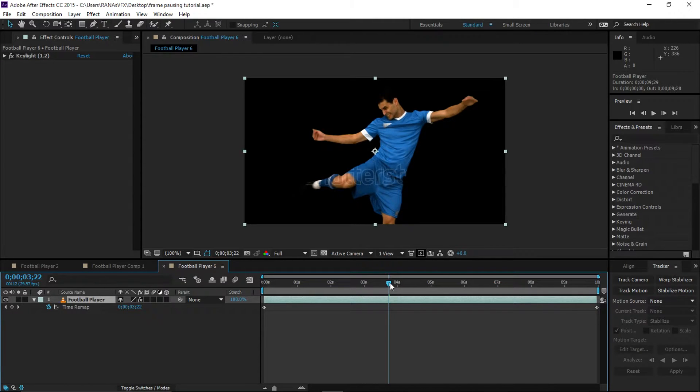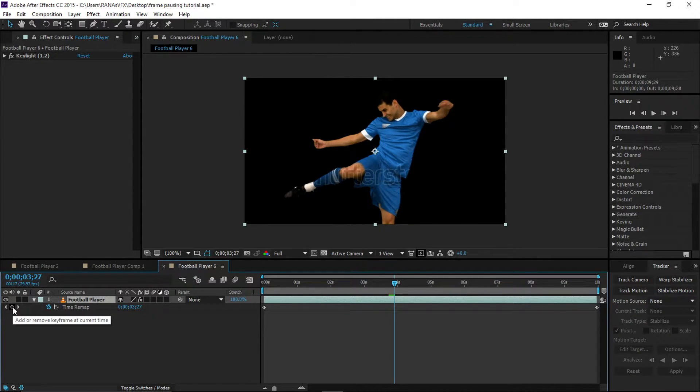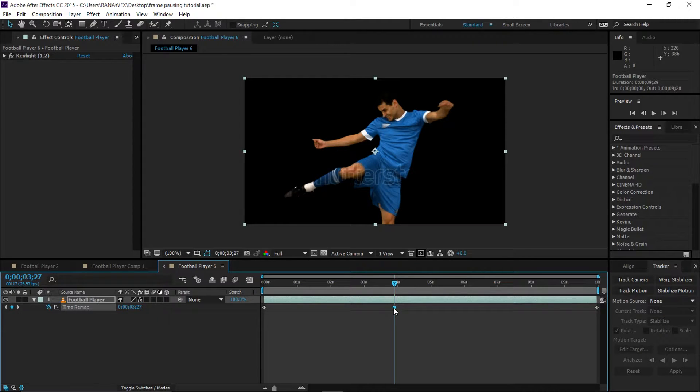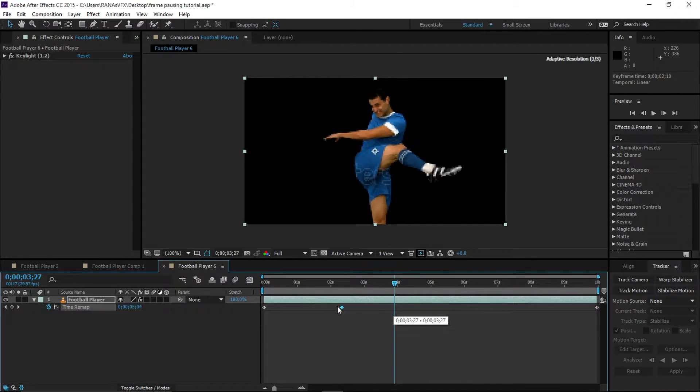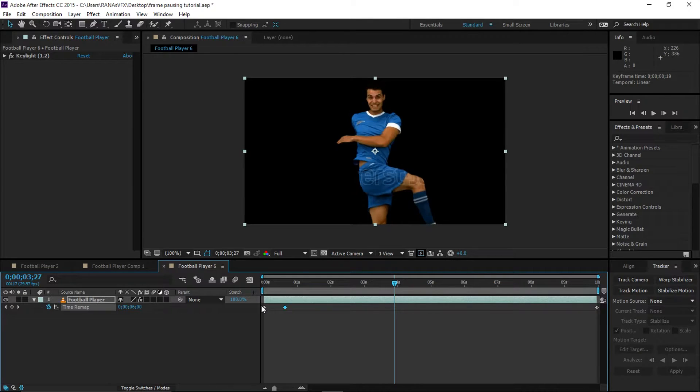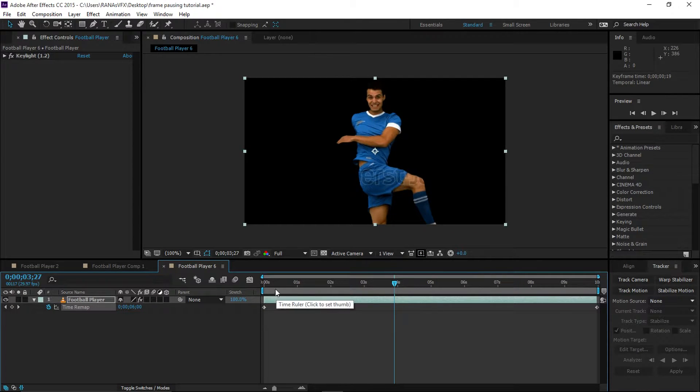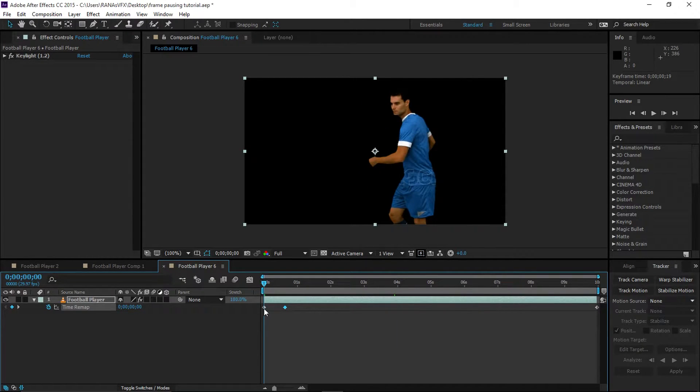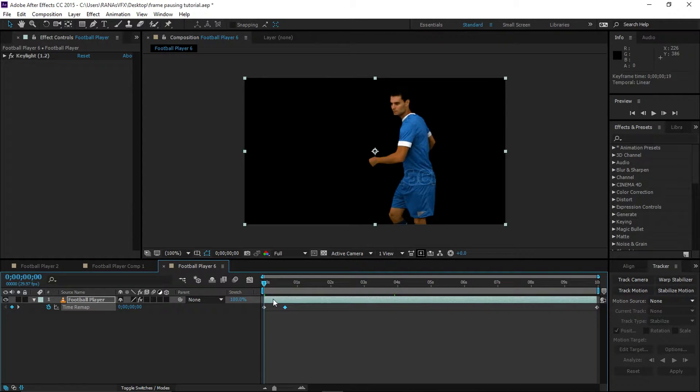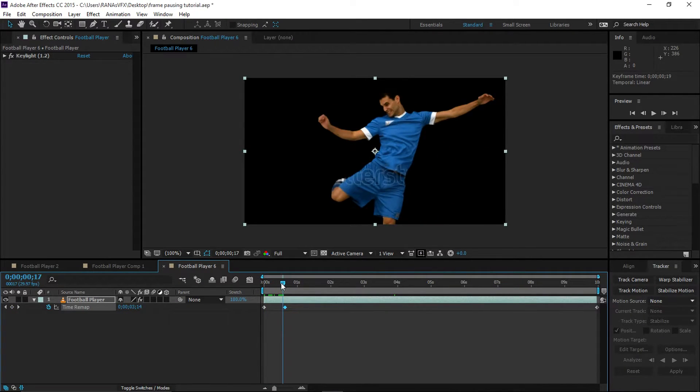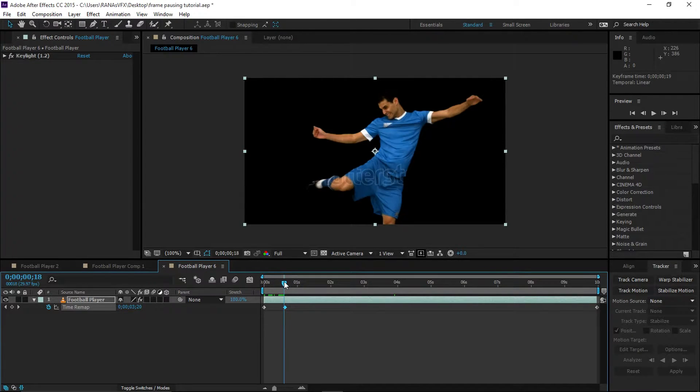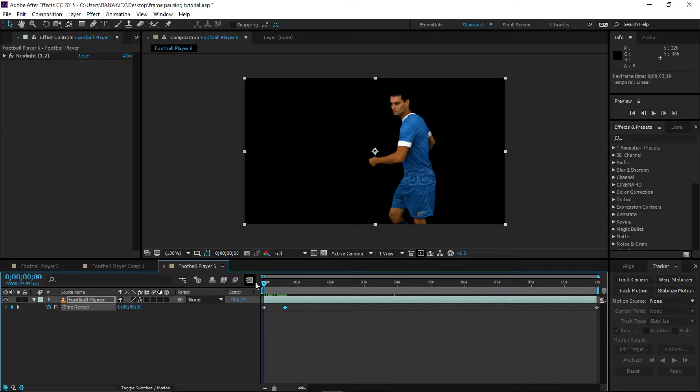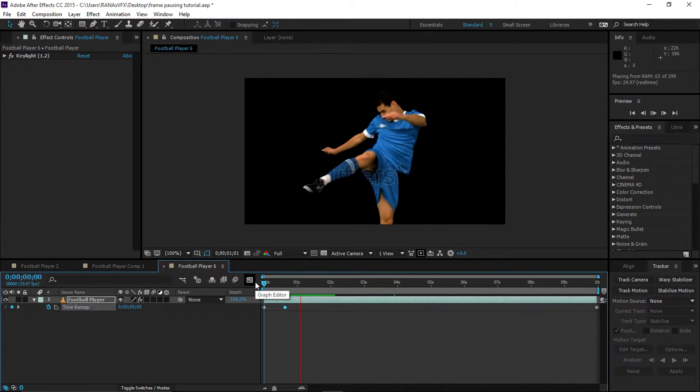When I'm at the right spot where I want this person to be slowed down, I'm going to make another keyframe by clicking here. I'm going to select this keyframe and take this close to the first one. So what's going to happen: from this keyframe to this keyframe, the footage will go fast, and from this keyframe to this keyframe, the footage will slow down. Let's preview this so you can have an idea.